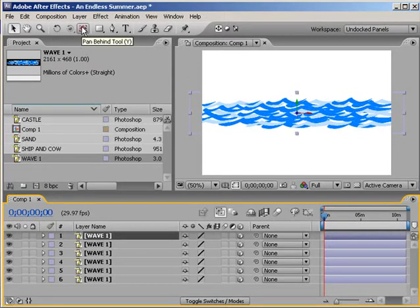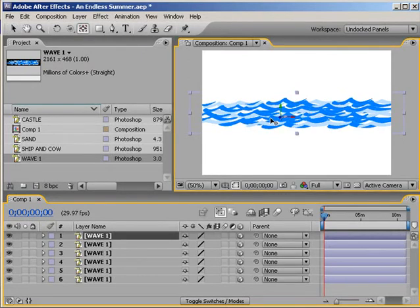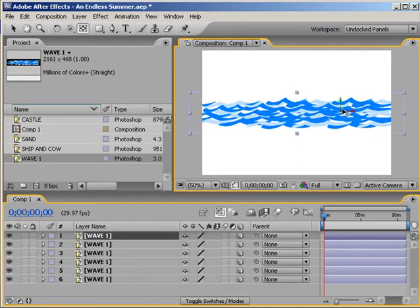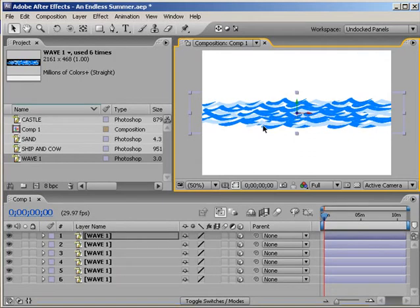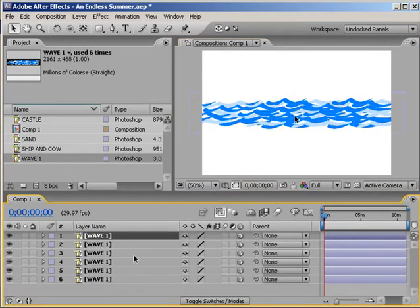How you do that is you click Y or you go to the pan behind tool - that's just right up here. What you do is you click on right where the anchor point is and you drag it right into the center. That's important because when we start rotating this, we want it to pull right from the center of the actual graphic.